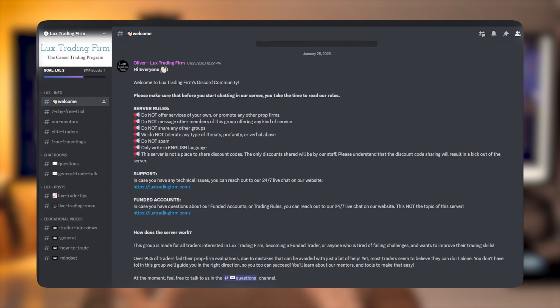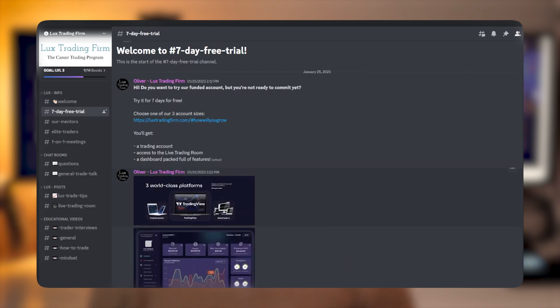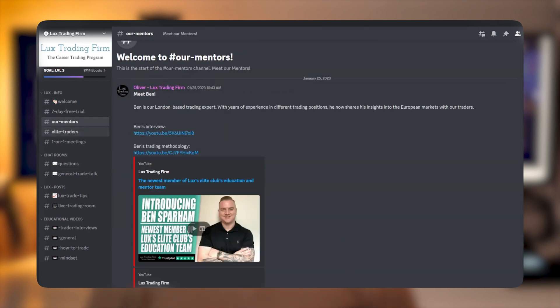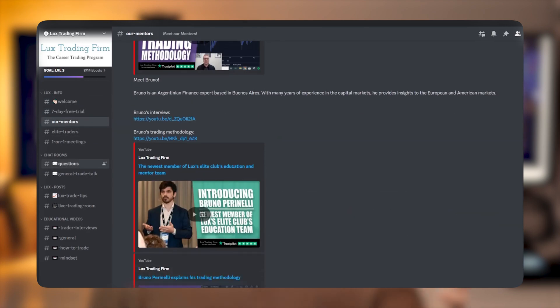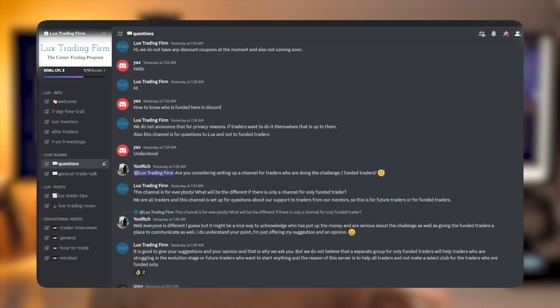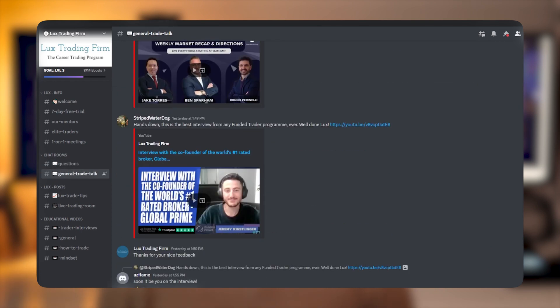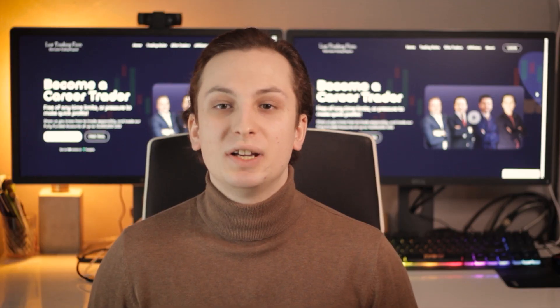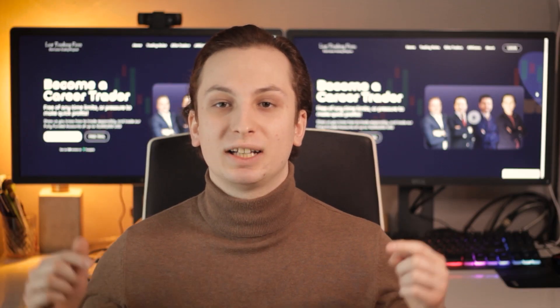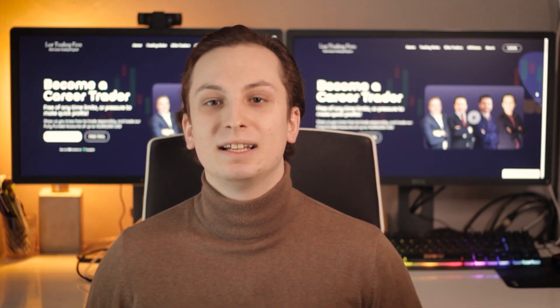Before we start the video, we have launched a new Discord server where you can chat with us, with the members of Lox Trading Firm, and with our other traders. Definitely go and check that out in the link down below, and let's get back to the video.